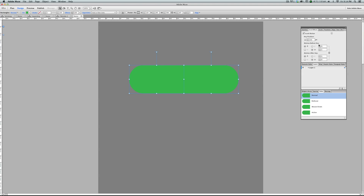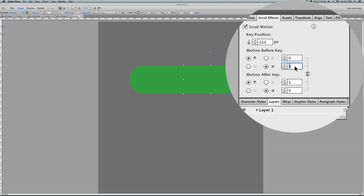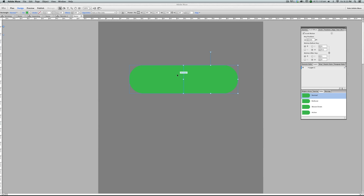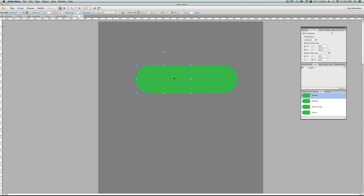We are working on the motion before key. Select the right one — for the right one, this shape should move to the right, so give it a speed of 0.2 to the right. And this one, give it a speed of 0.2 to the left, because this one moves from right to left.